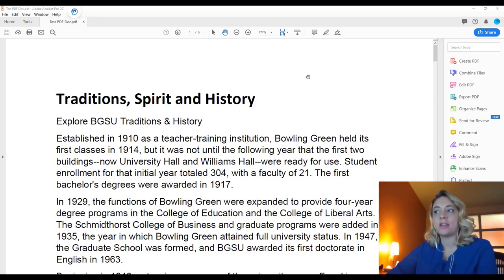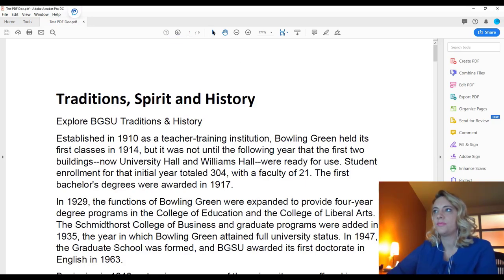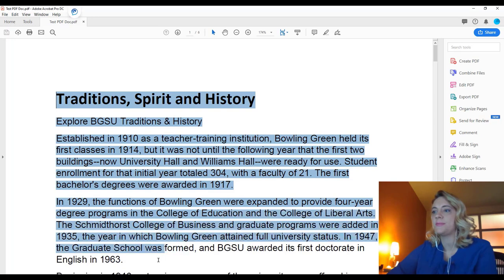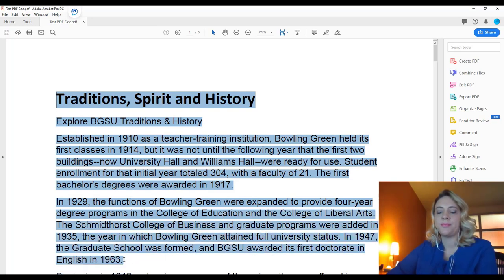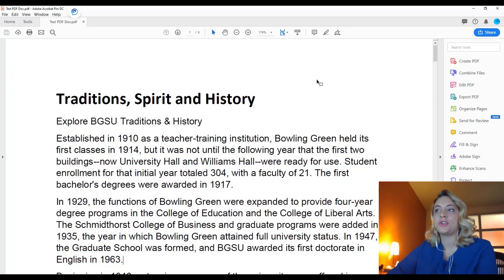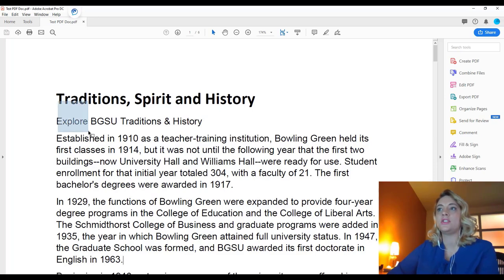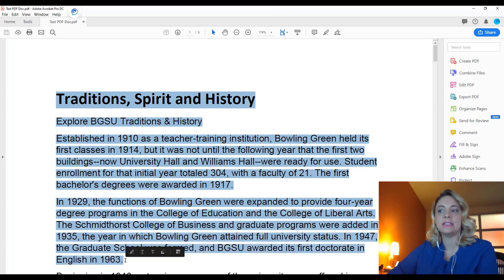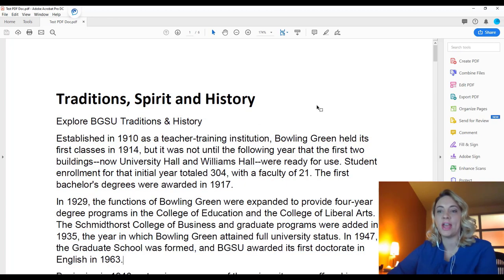The first way to check if your document is accessible is to select the cursor and then you will want to see if you can actually select the text in your document. As you can see, I'm able to do that. So that means that if the student is using a screen reader or any assistive technology, the technology is reading this as text. If you're unable to select the text, that means that it is being read as an image and it will need to be remediated.